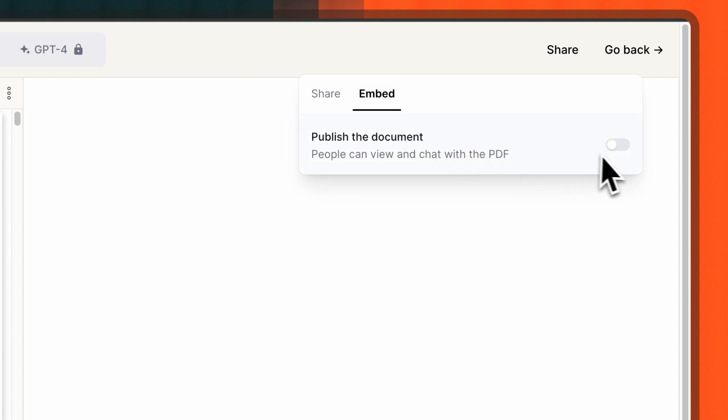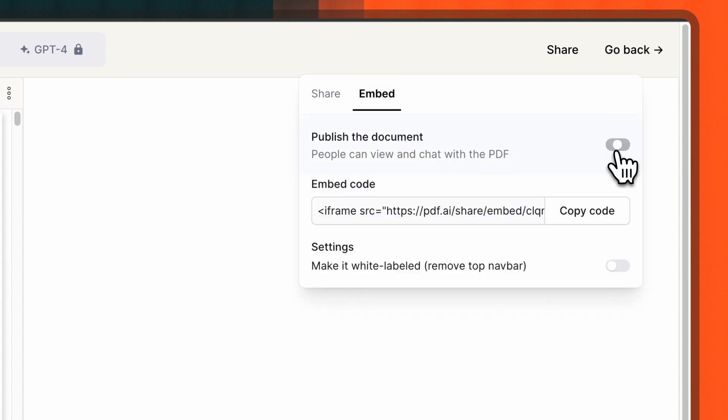By default, your document will be set to Private. You'll need to switch the document status to Public to generate the embedding code.